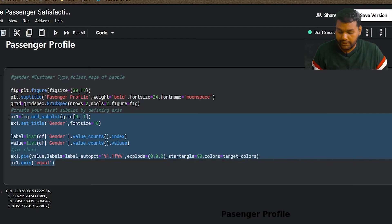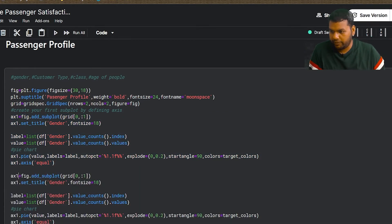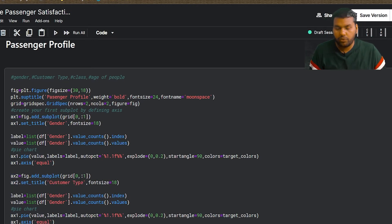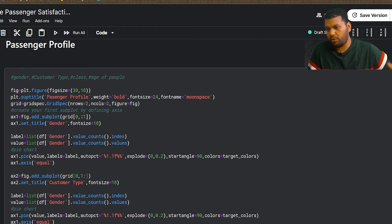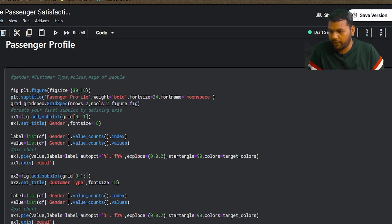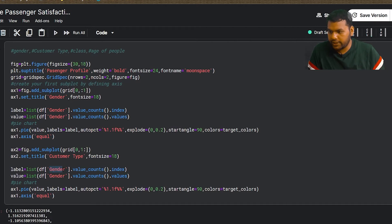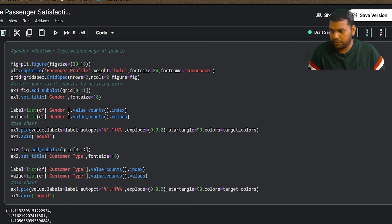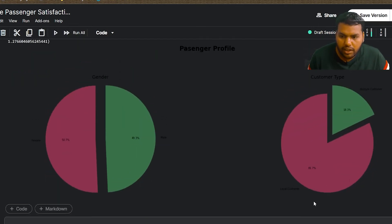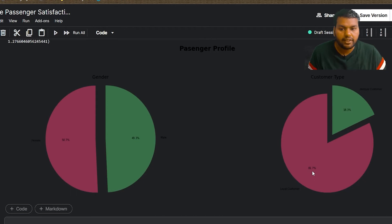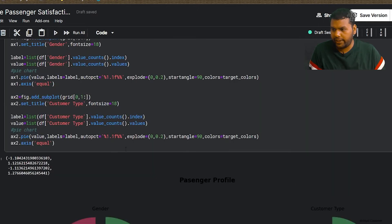For the second subplot, I reuse the same pie chart code but change the axis to ax2 and the column to 'customer type', placing it in the first row, second column. Loyal customers are 81.7 percent whereas disloyal customers are 18.3 percent.